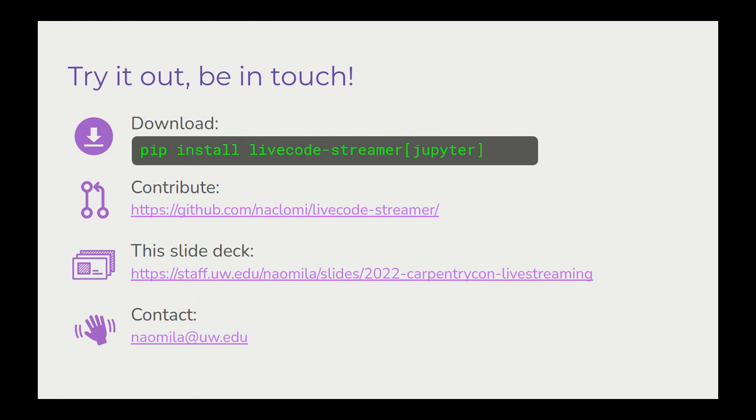This slide deck is available at https://staff.uw.edu/naomila/slides/2022-carpentrycon-livestreaming.